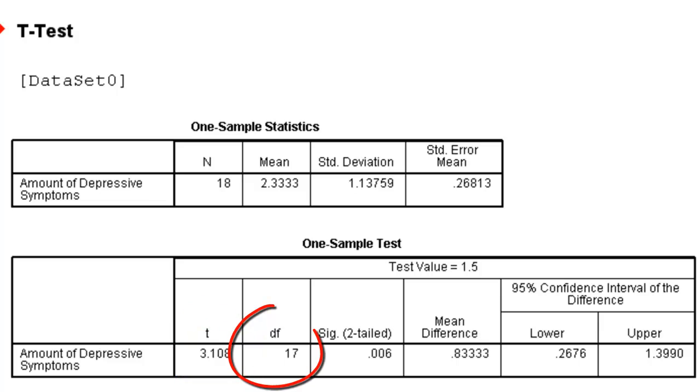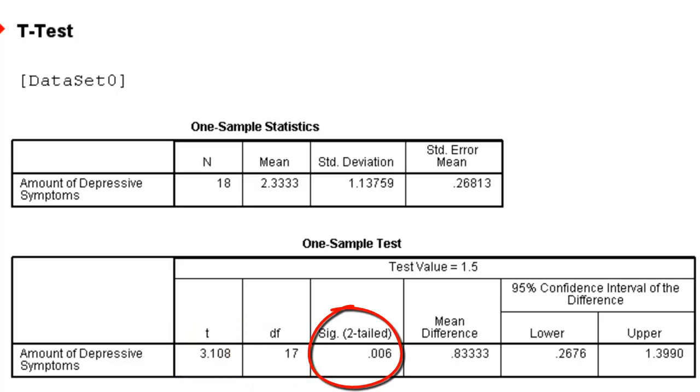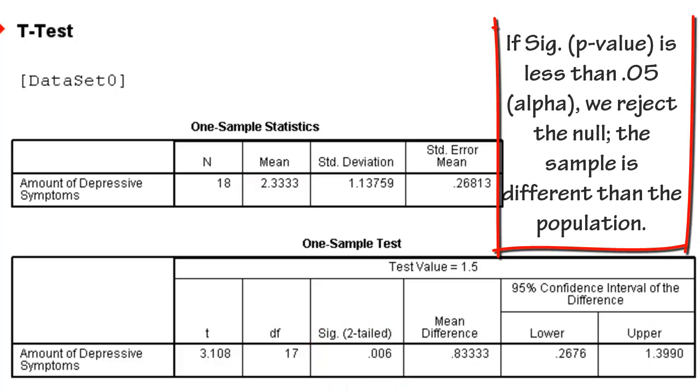Our degrees of freedom, which is 17. And our significance value, 0.006. That is the same as a p-value. If our significance value is smaller than our alpha, which is 0.05, we would state that we would reject the null hypothesis.